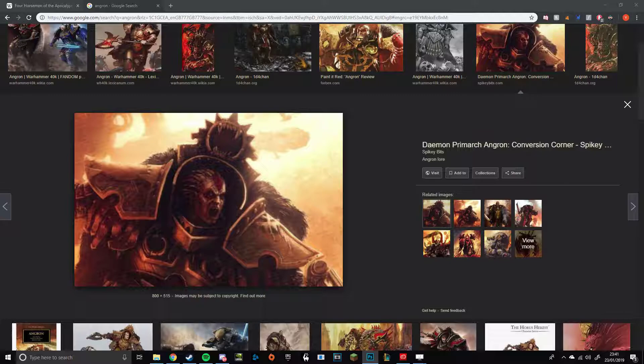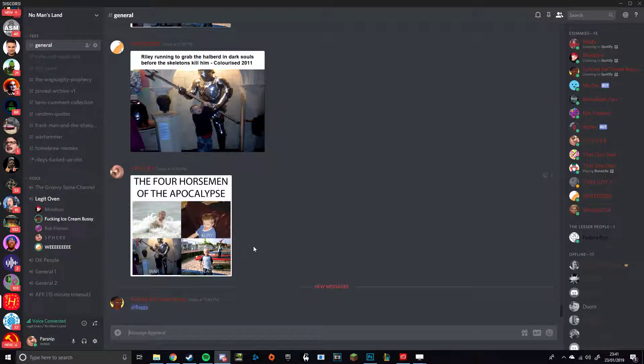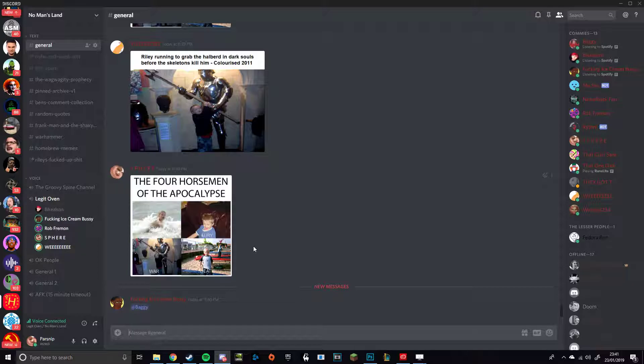See, the thing is though, now we've got the four horsemen of the apocalypse, which of them are the four chaos gods? Bottom left is Khorne. Top right is Slaanesh. Top left is Tzeentch, bottom right is Nurgle.